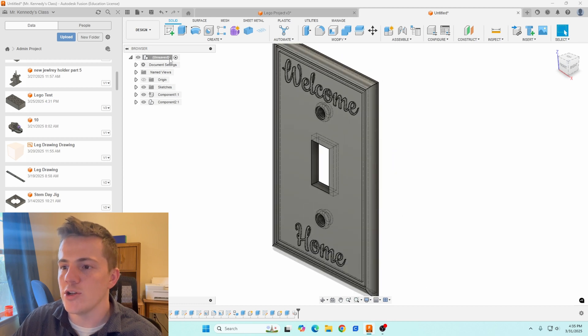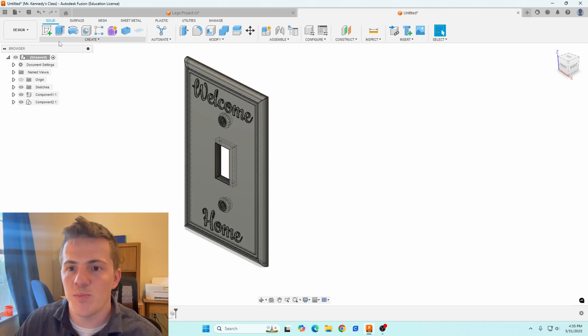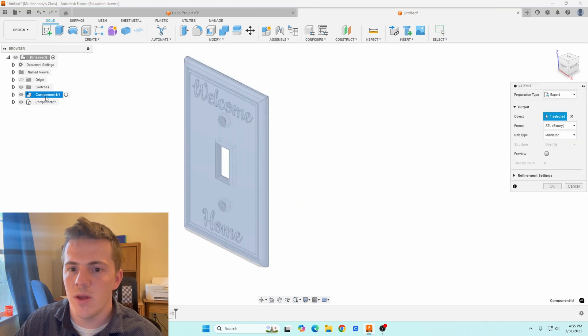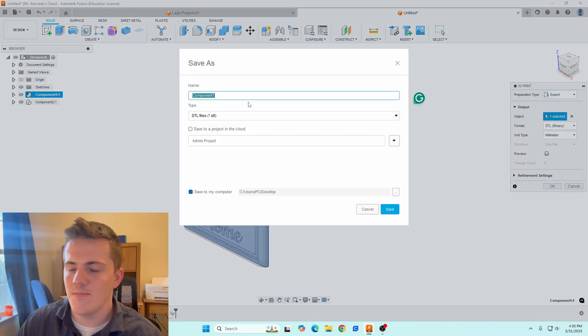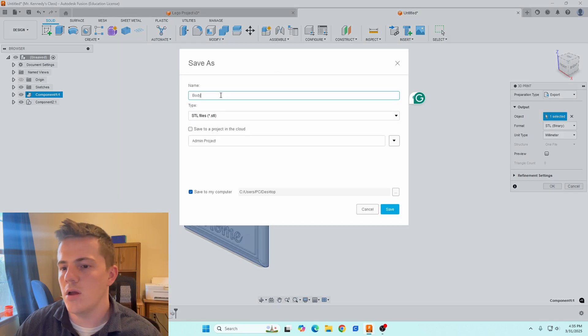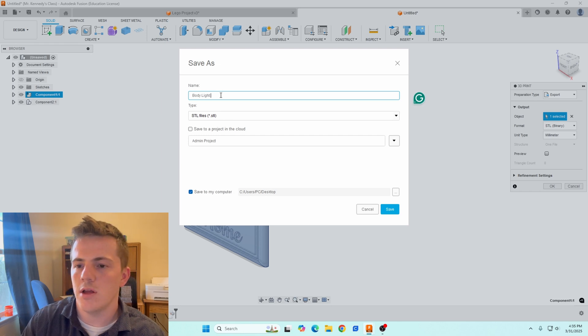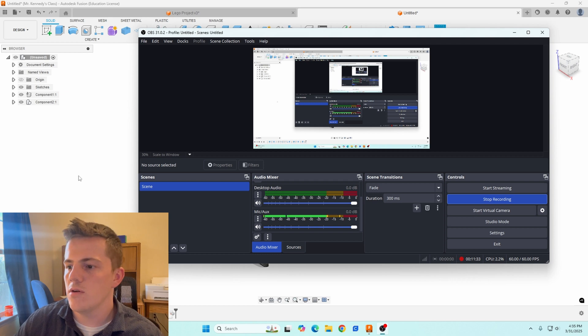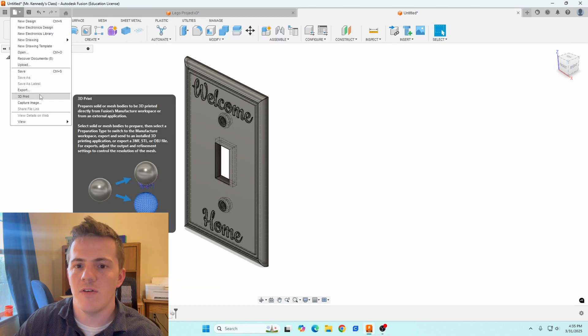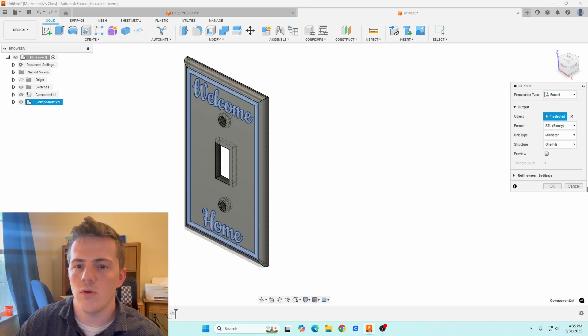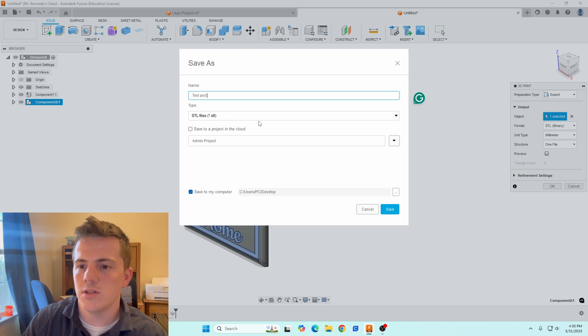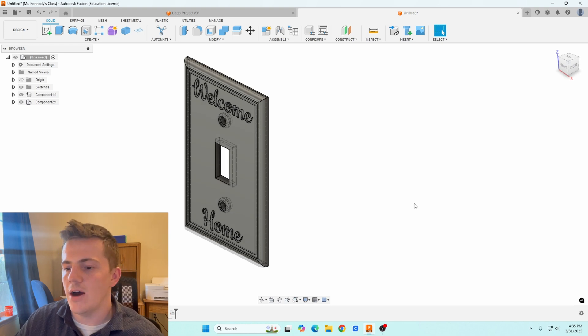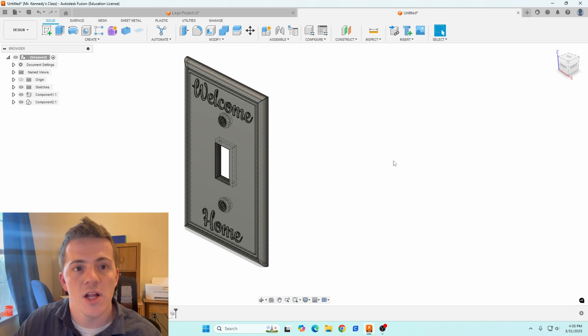So from this point now, I just need to export my pieces. So at this point, what I'm going to do is file 3d print, select the component. That's going to be my body. Click okay. I'll go body and then body light cover save. Do the exact same thing. File 3d print. Go here. Click okay. We'll go text and border light cover. Click okay. Now from this point, I'm going to head into Orca slicer and I'll talk you through the settings there and I'll see you in a second.